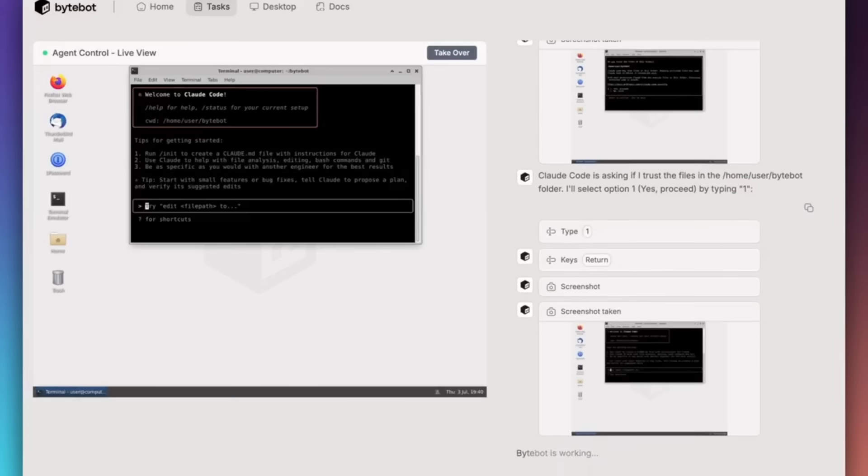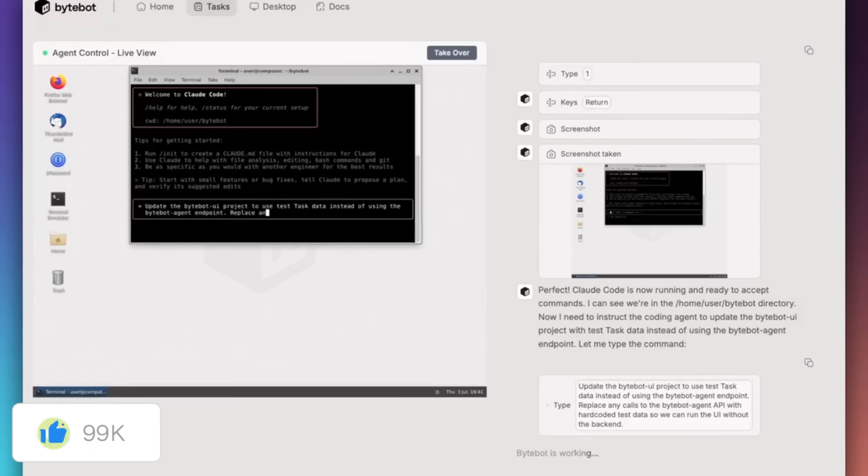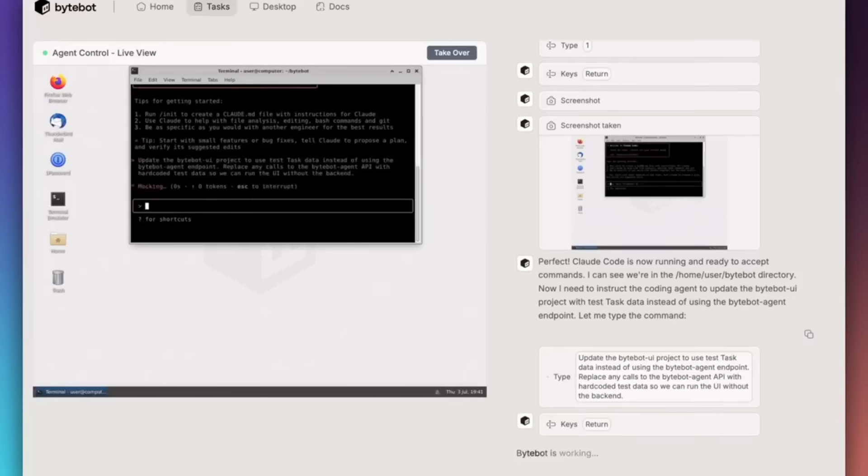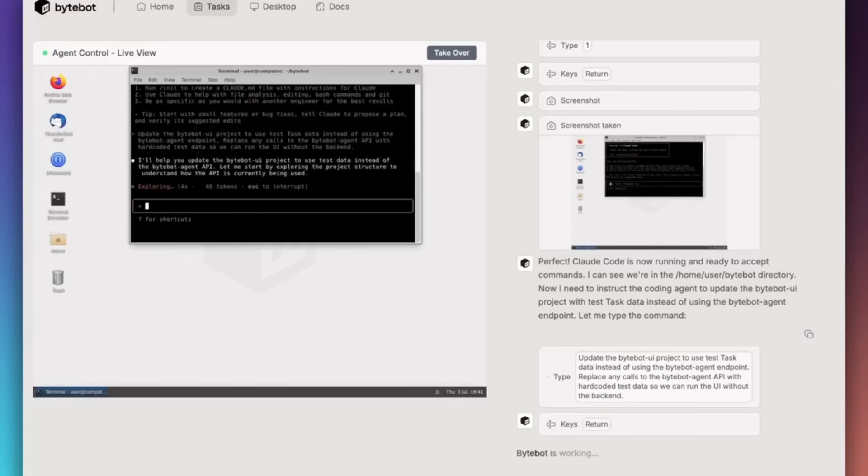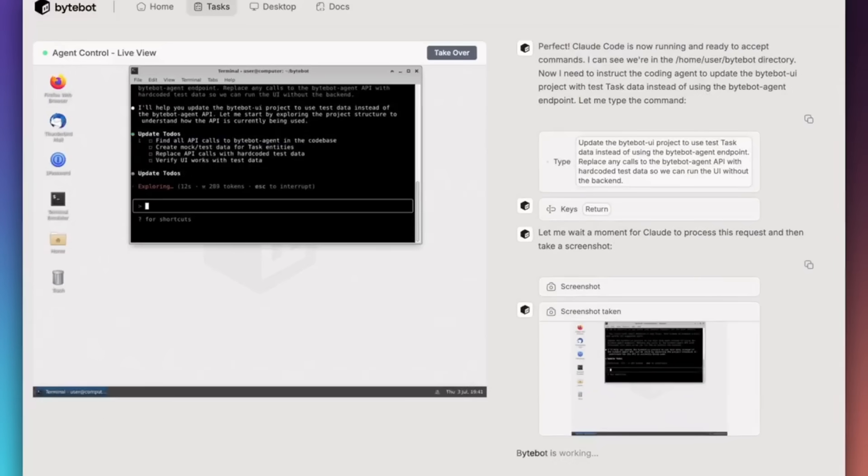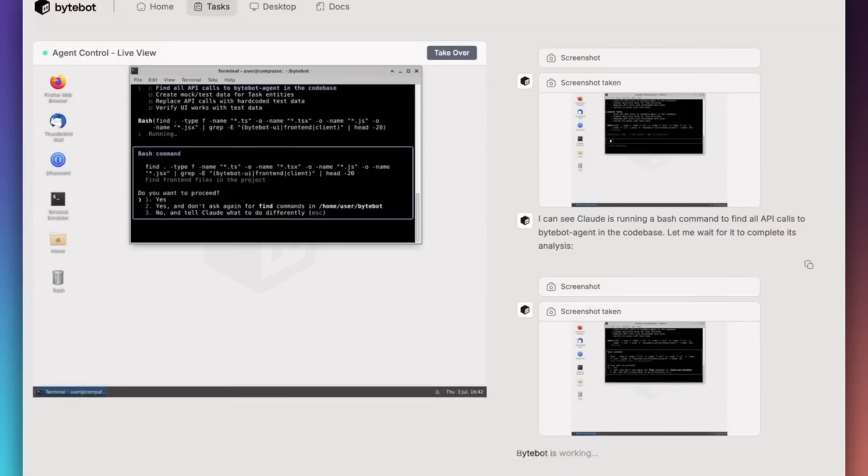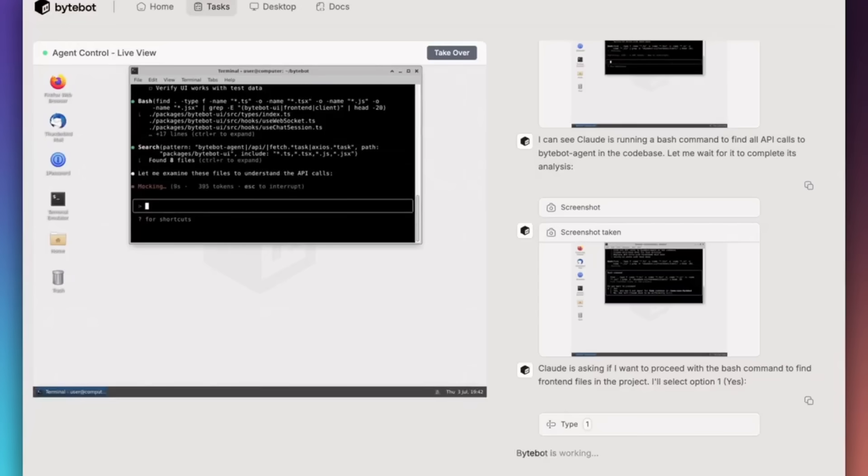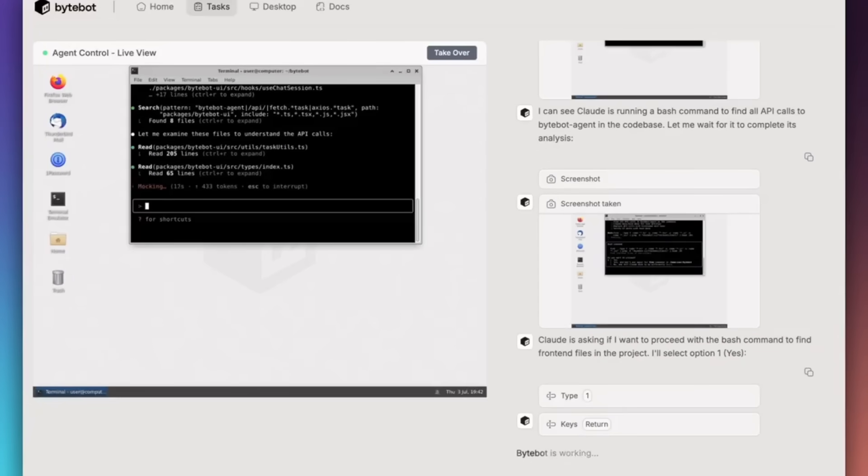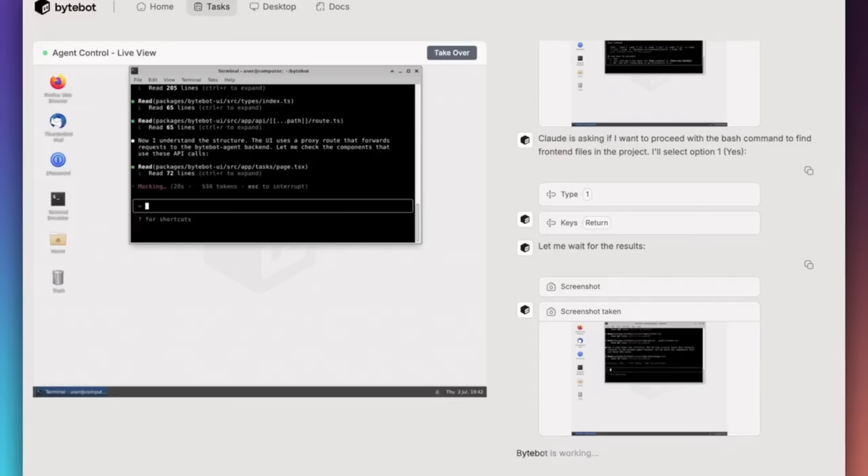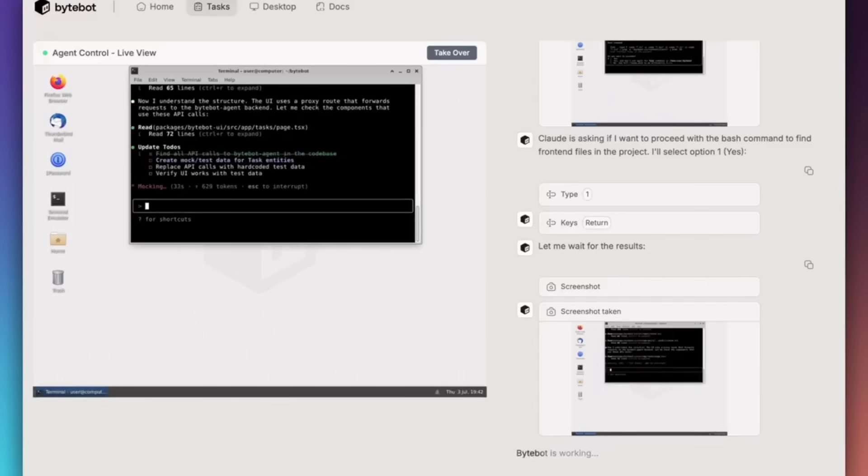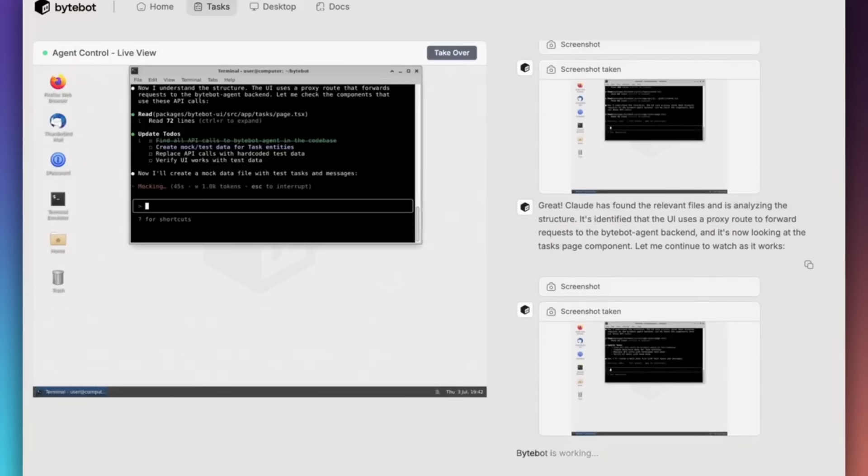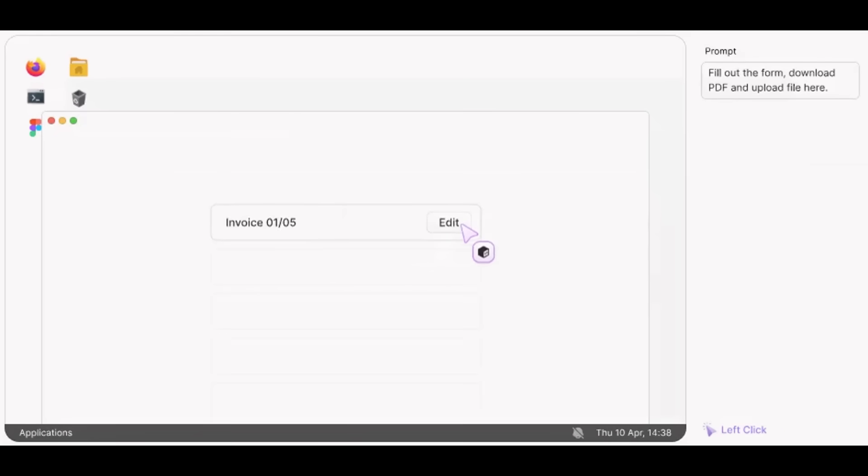Unlike browser-only agents or traditional RPA tools, ByteBot is built around a full virtual desktop. This means that the agent has its own computer, not just access to a browser tab. Here's what it can do: you can use desktop applications, browse, email clients, use office tools, even IDEs. You can download and organize files within its own operating file system. You can log into websites, apps, use password managers. You can even read and process documents, PDFs, and spreadsheets, and complete multi-step workflows across different programs.